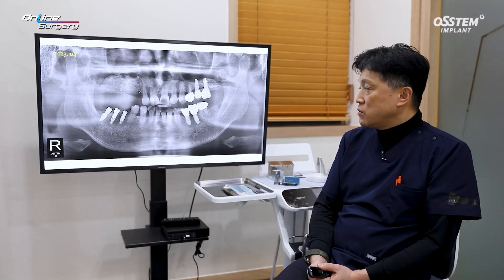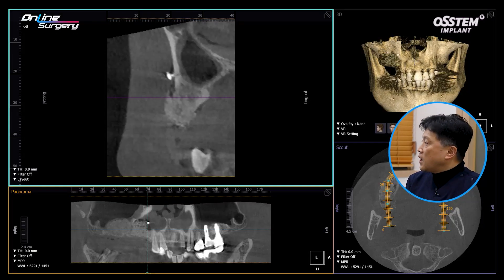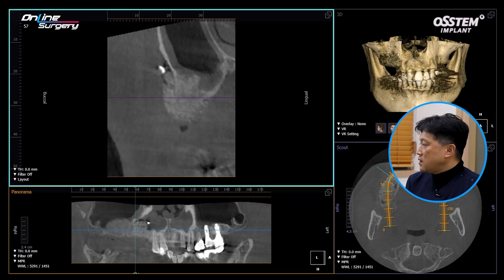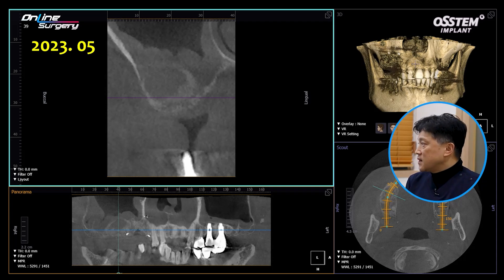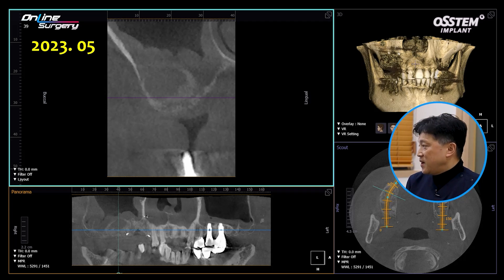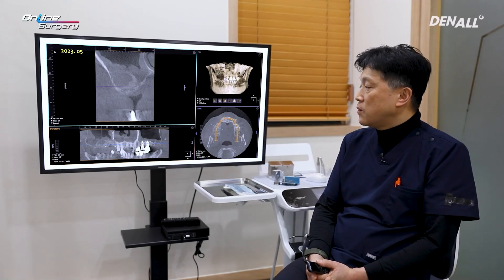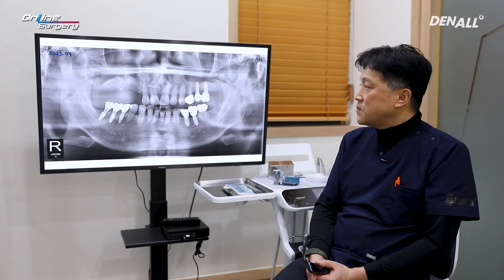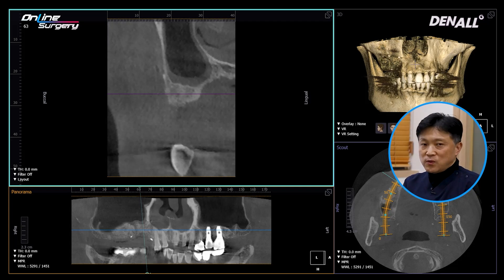Surgery was done in April 2023. This is the post-op panoramic image — there's bone tenting visible. Looking at the CT image, the graft materials appear to be situated ideally, and graft containment was done nicely as well. In May 2023, there was a bit of infection in the sinus graft material. The patient took Augmentin for four weeks to manage the situation. By September 2023, bone consolidation was somewhat achieved, but there was also resorption.